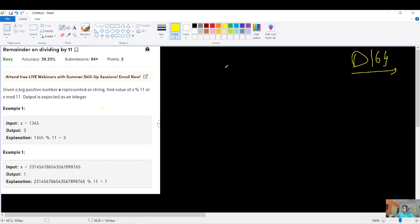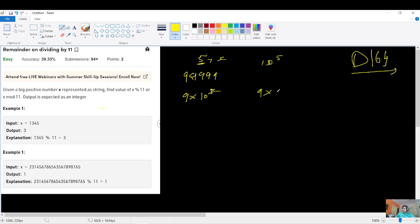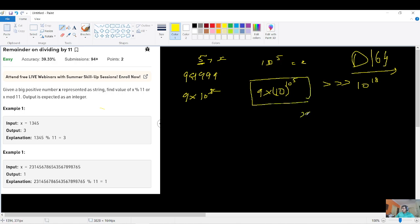If the constraint on the length is 5, the maximum number you can make is 99999, which is 10 power 5. But the actual constraint is 10 power 5 on the length, so the worst-case number has 10 power 5 digits — that's 10 to the power of (10 power 5), which is far greater than 10 power 18. So a long variable cannot handle this, and simply converting the string to a number and returning num % 11 will surely fail for large test cases.